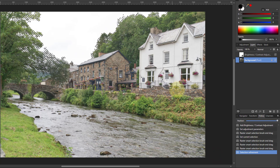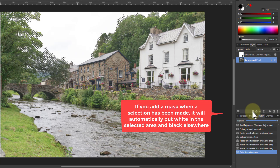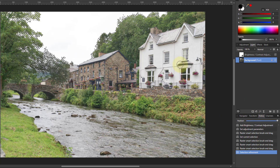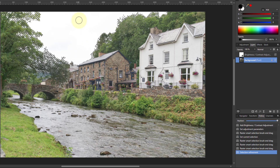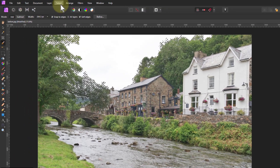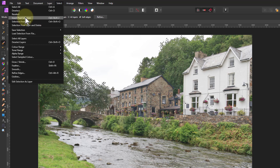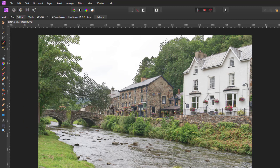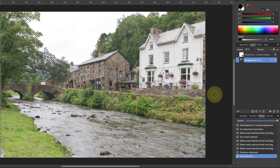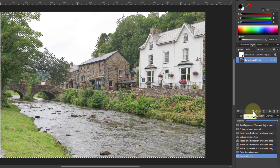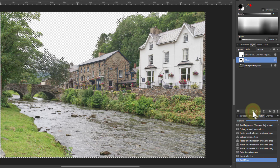Now, if I set a mask at this point, it will automatically put white into the selected area and black into the area that's not selected. At the moment I've got the sky selected, but I want white down in the foreground to keep the adjustments there and black up in the sky. So I need to invert the selection — I go to Select > Invert Pixel Selection. Now the foreground is selected, so when I apply the mask it will make the foreground white and the sky black. I click on the mask layer or go to Layer > Mask, and there we go.